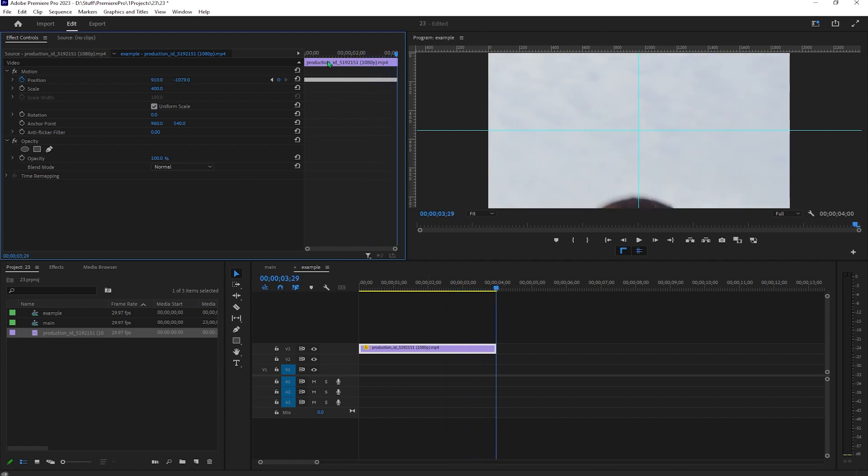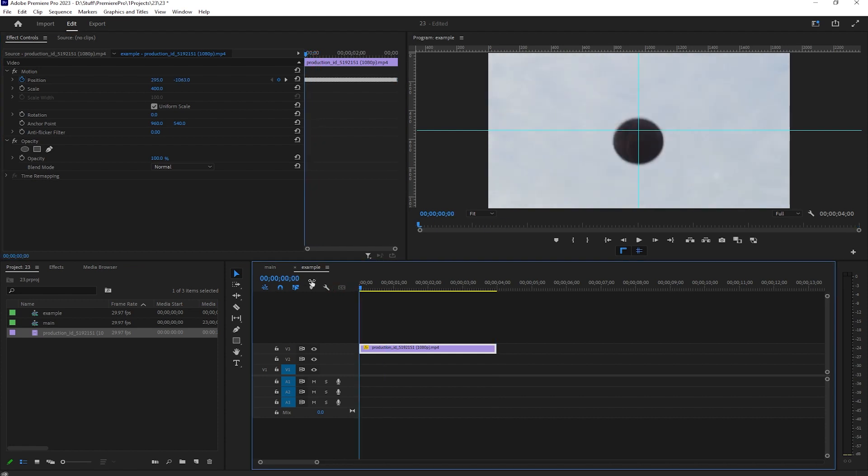OK, now I have motion tracked everything manually. It will take you a couple of minutes and here's the final effect.